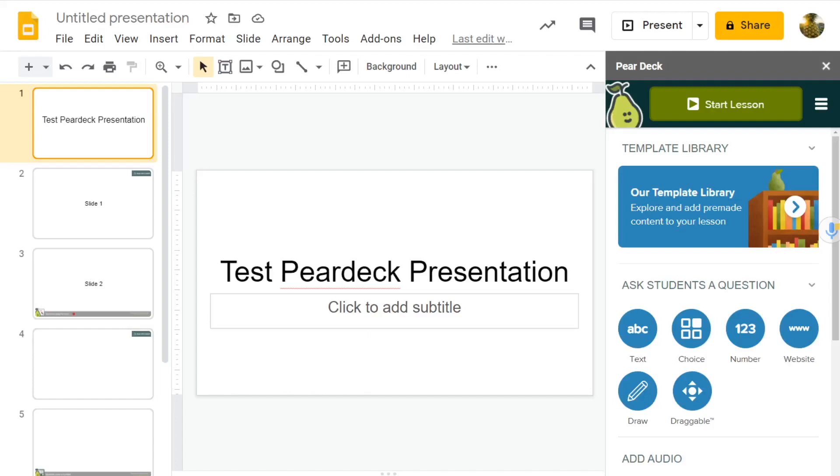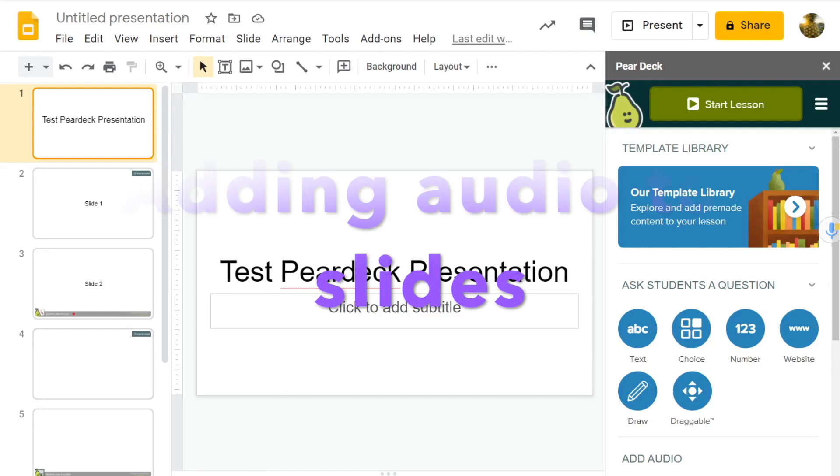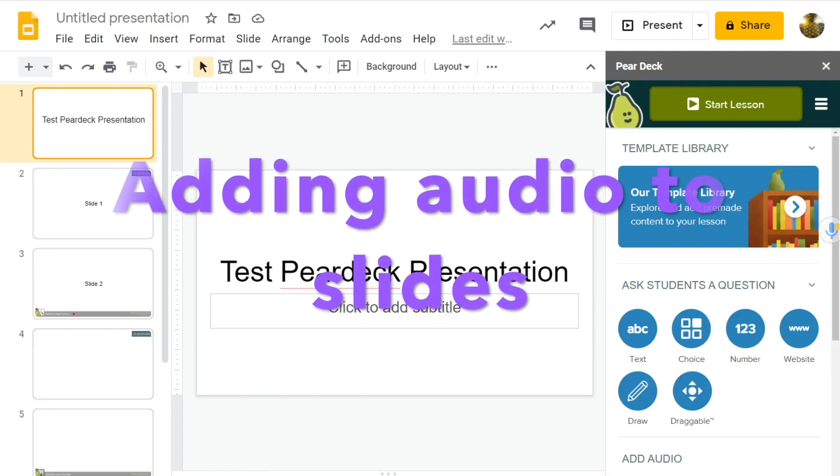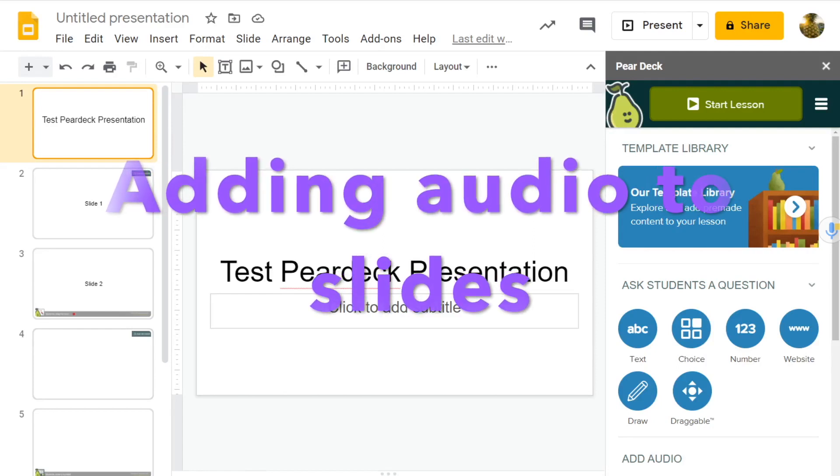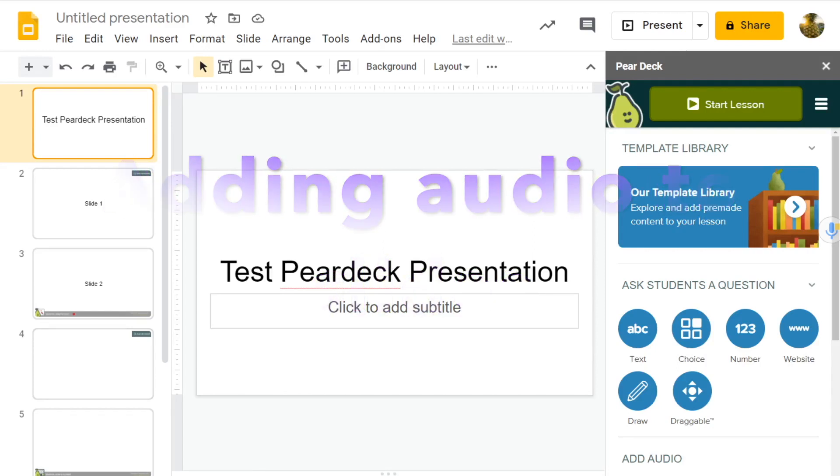The first key difference between Nearpod and Pear Deck that you will find is the ability to add audio to the slide. How do you mean? Let's find out.